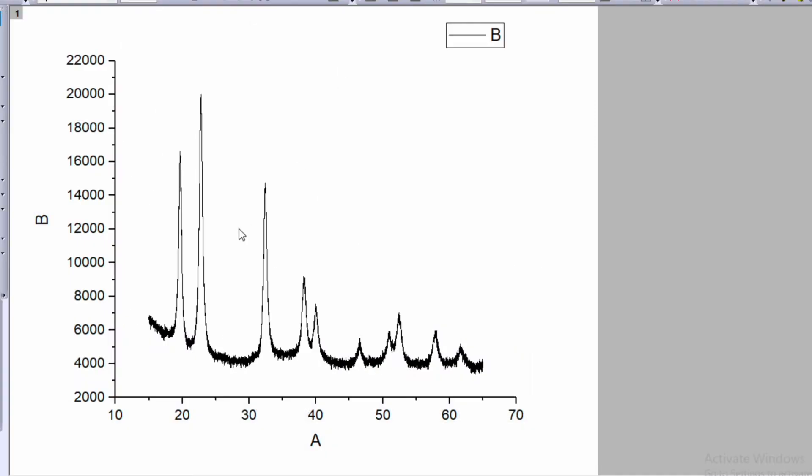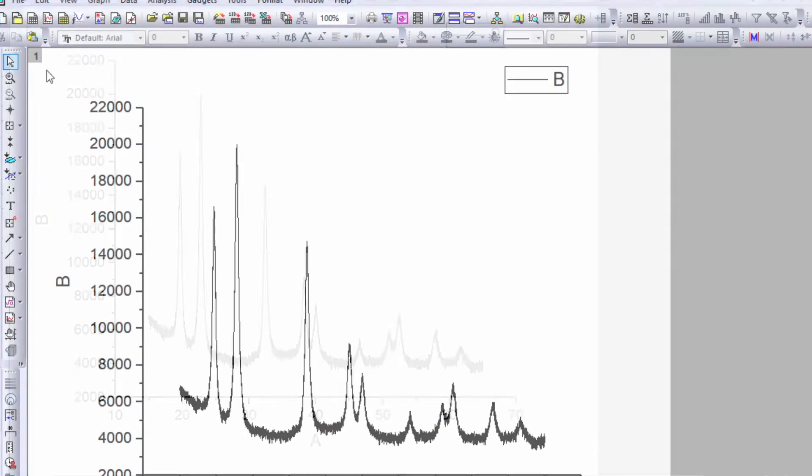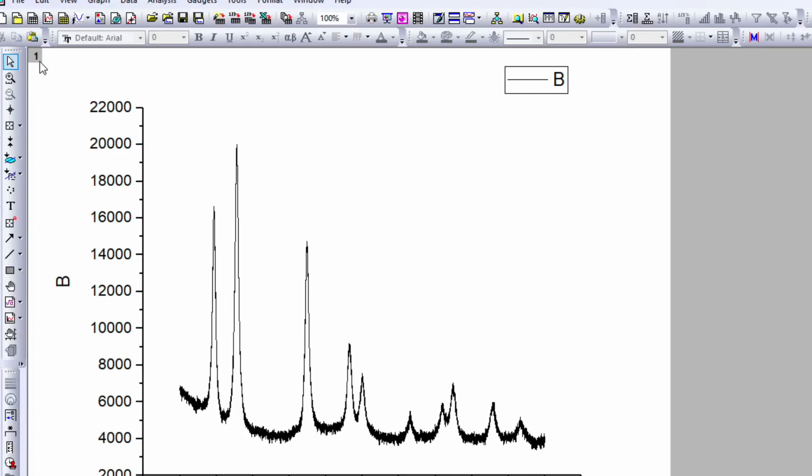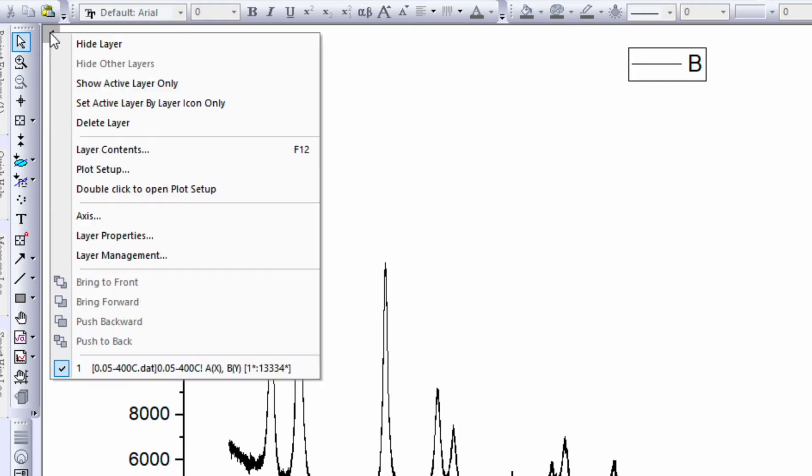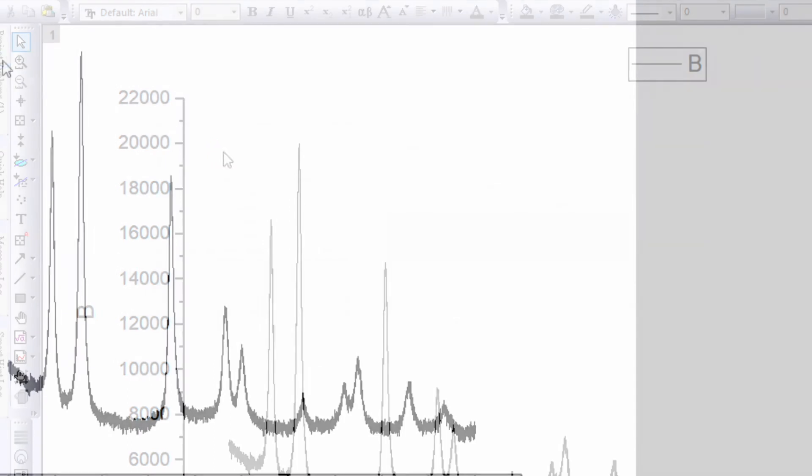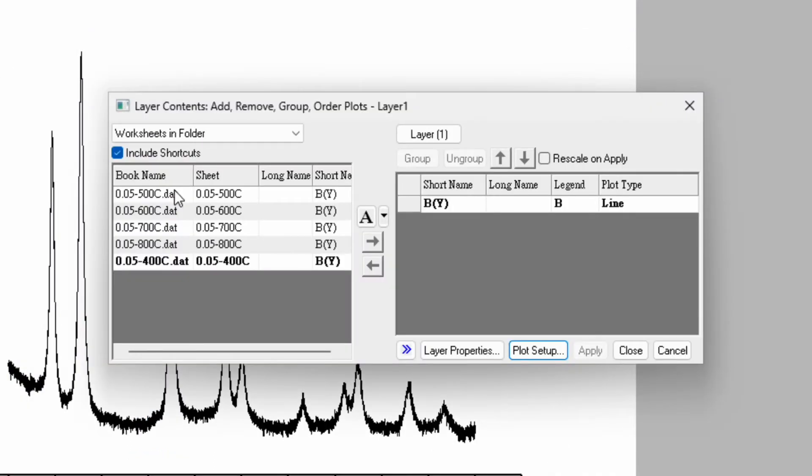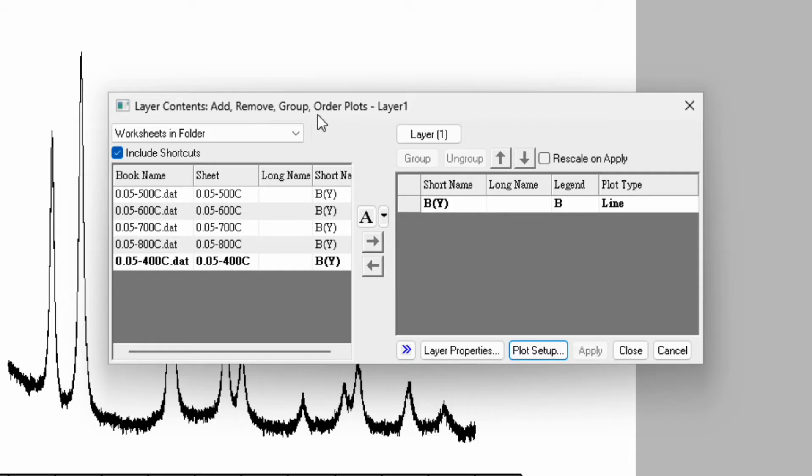You'll see a graph where the y-axis is intensity and x-axis is two theta. In the left top corner, you'll see number one - that's layer one. Move your cursor on layer one, right-click, and go to layer content. The shortcut key is F12. A window will pop up showing layer content - add, remove, group, order plots.